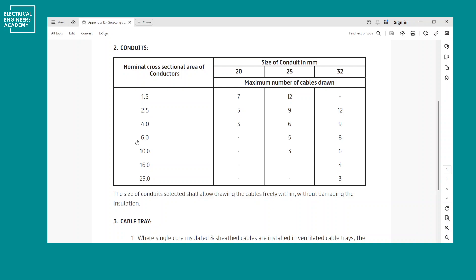For 32mm conduits, you'd typically use these for power mains going to each apartment, especially with embedded single-core wires. For example, if you're using 10mm² wires and have six of them, go with 32mm. For 16mm² wires with four conductors, 32mm works as well, though sometimes you may need to go with a bigger size.